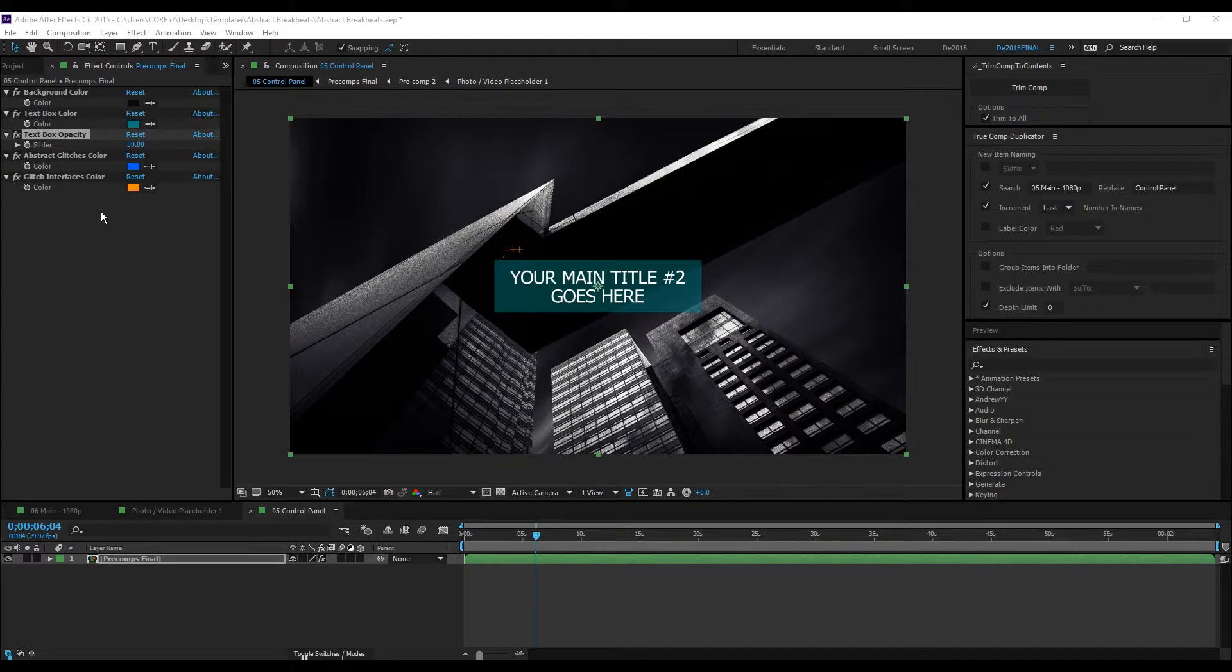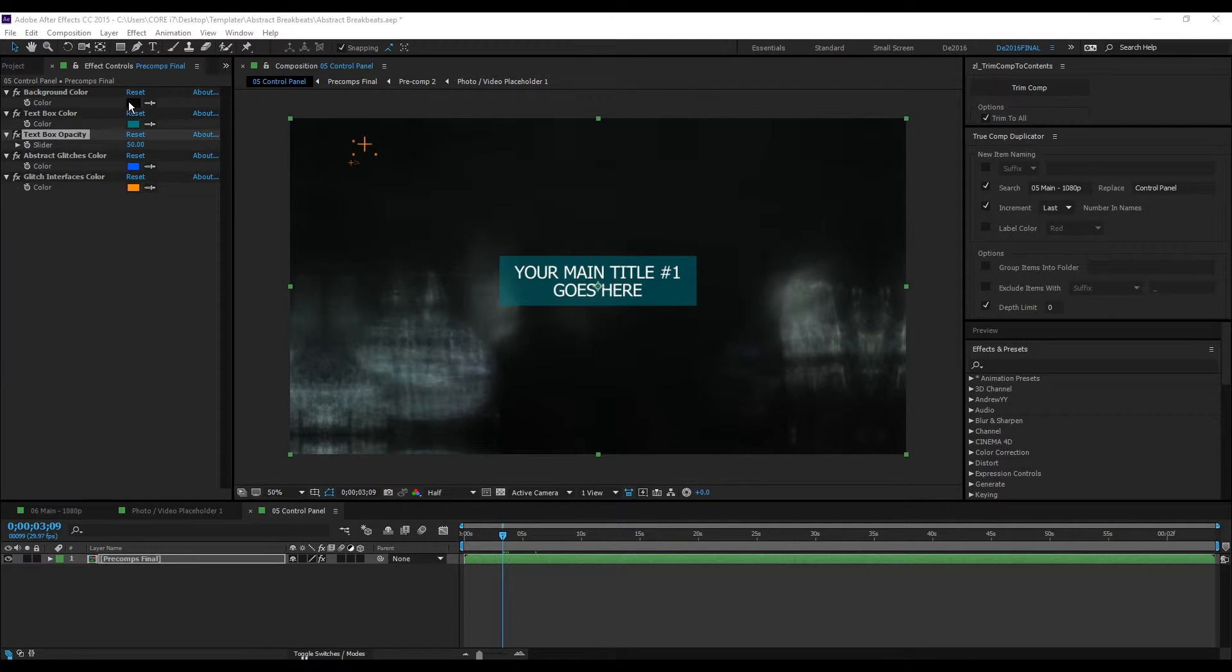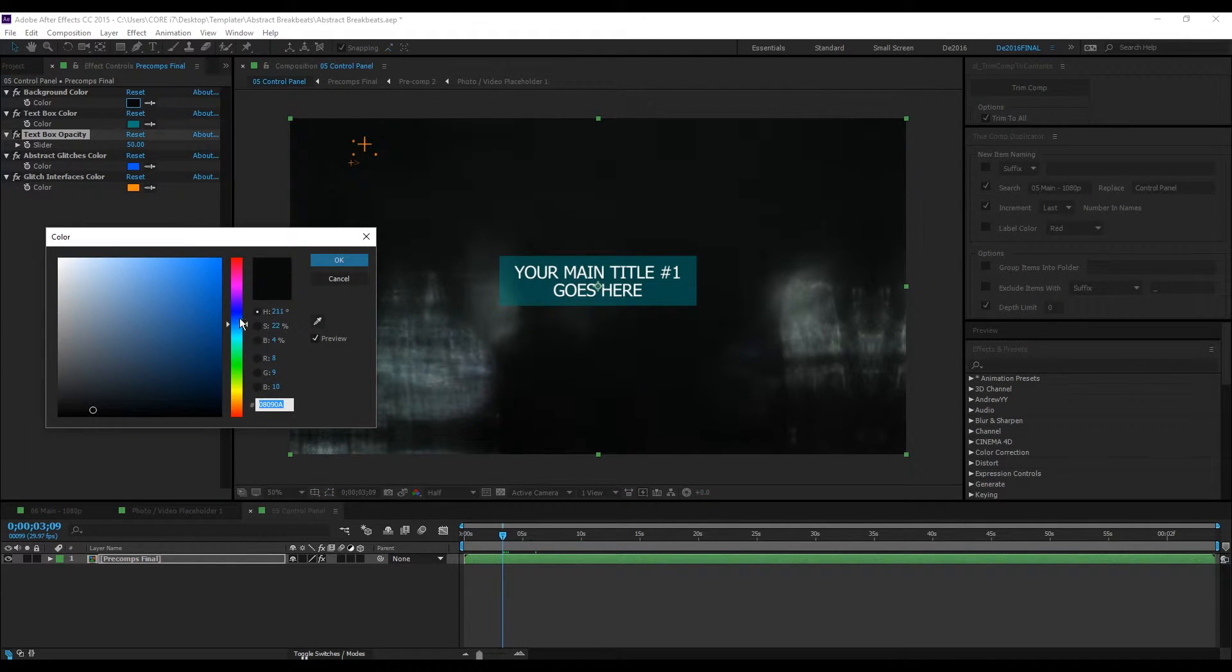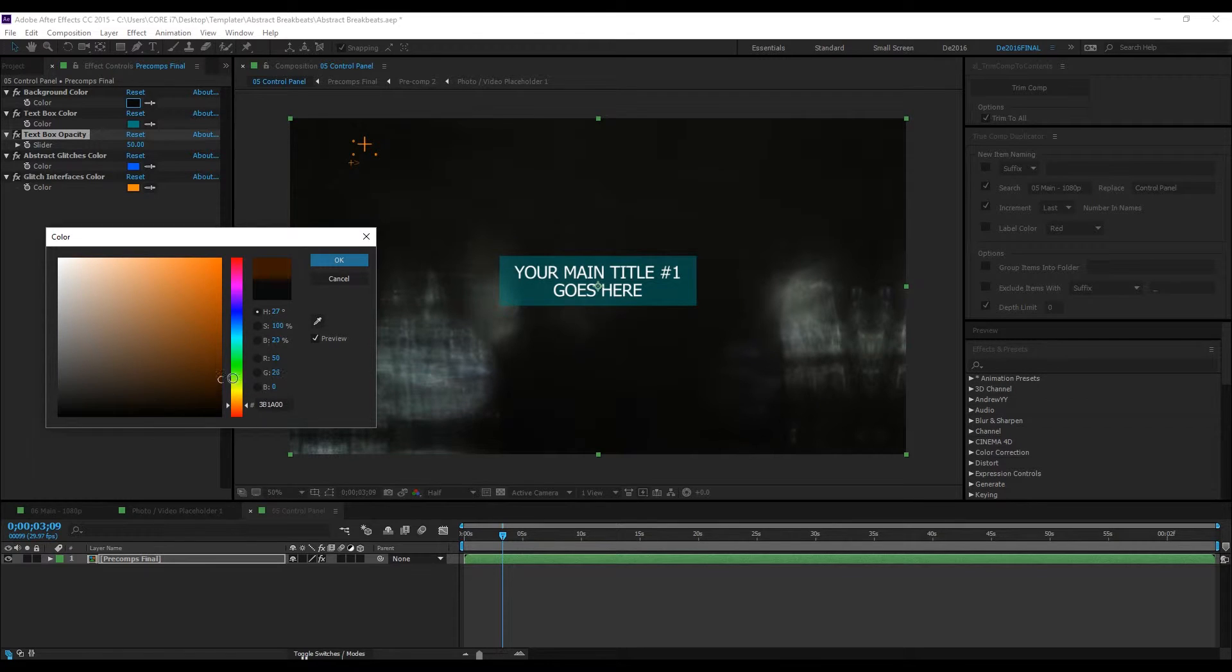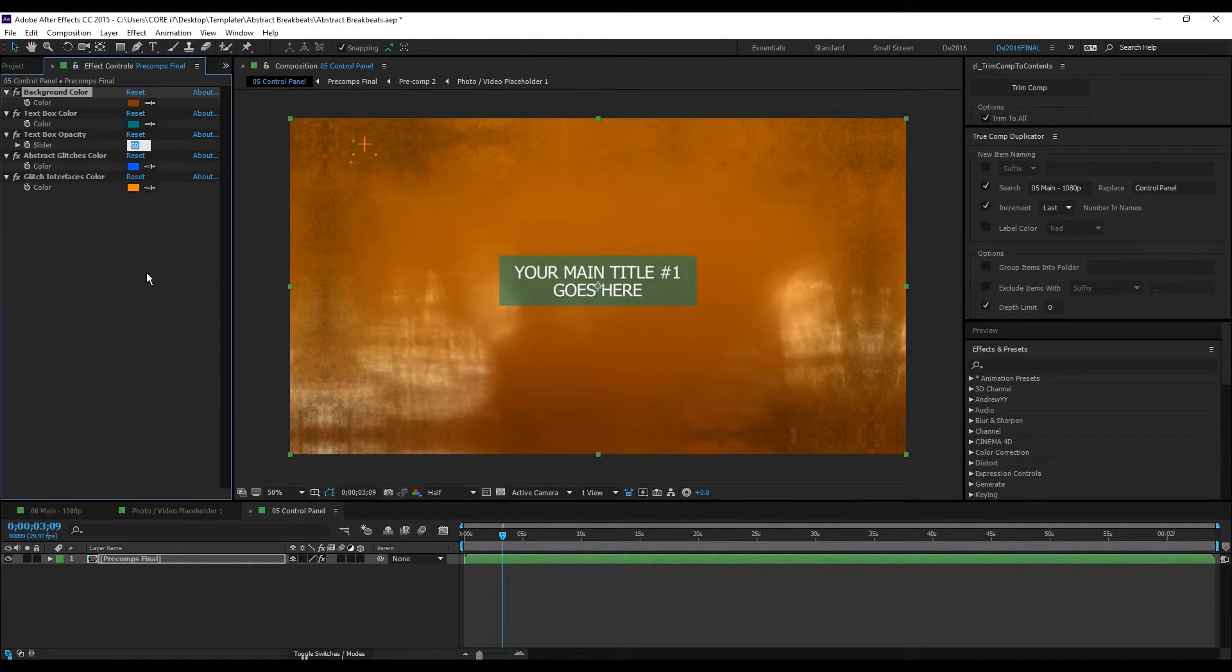For this template, the available options include the background color. If you want to change it to something like this, it will update all the precomps.